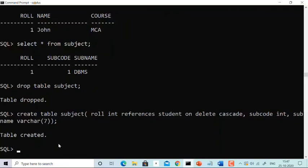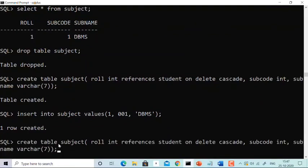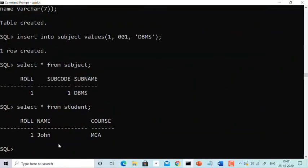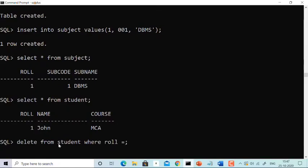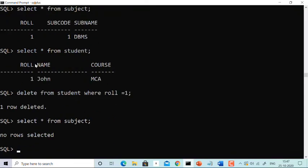The subject table is now recreated with ON DELETE CASCADE. The subject table is empty, so let's insert one value: role 1, subject_code 001, subject_name DBMS. Now both student and subject tables have one value each with role 1. Now if we delete from student where role = 1 — yes, you can delete! And see the magic: the value has been deleted from the student table, and when you select from subject, role 1 is also gone. It has directly deleted from both tables automatically. That is the beauty of ON DELETE CASCADE.